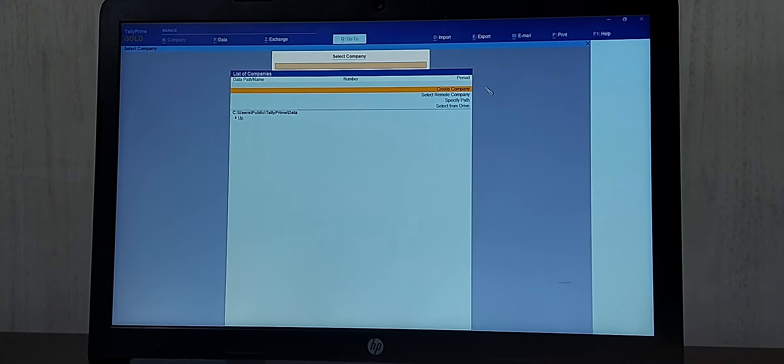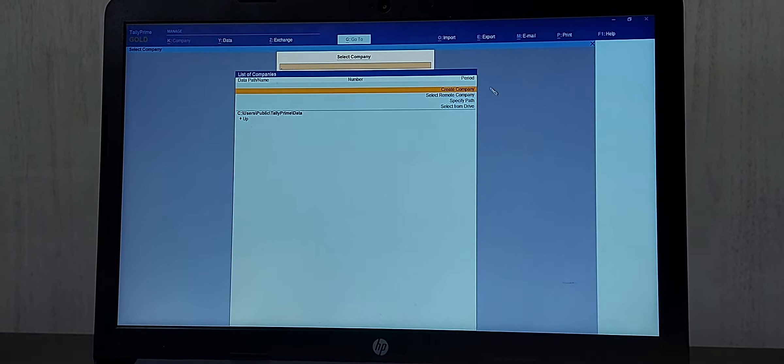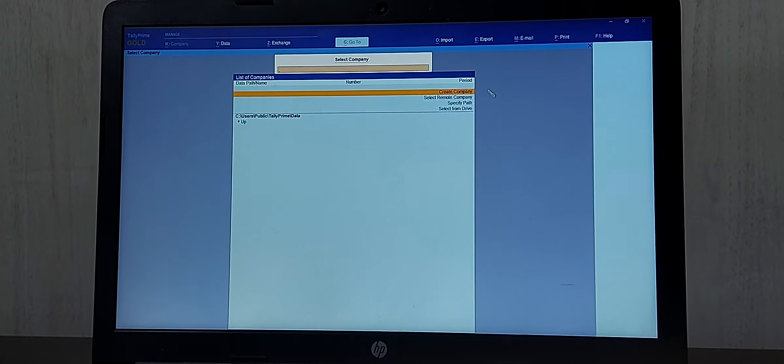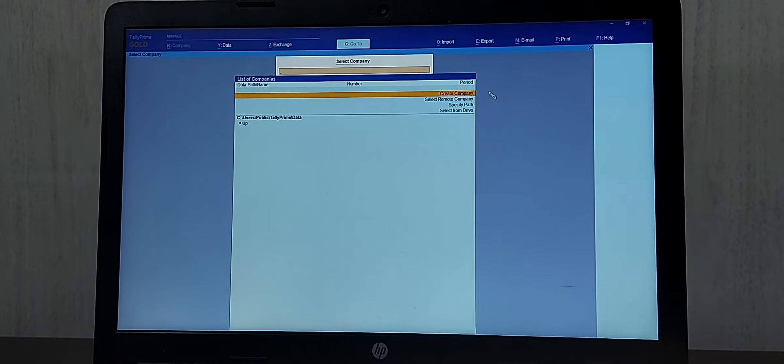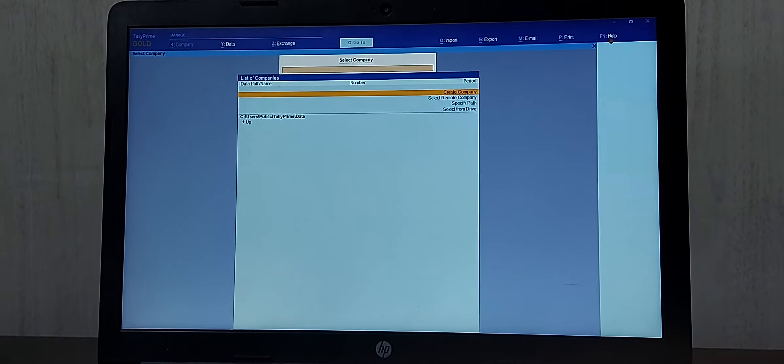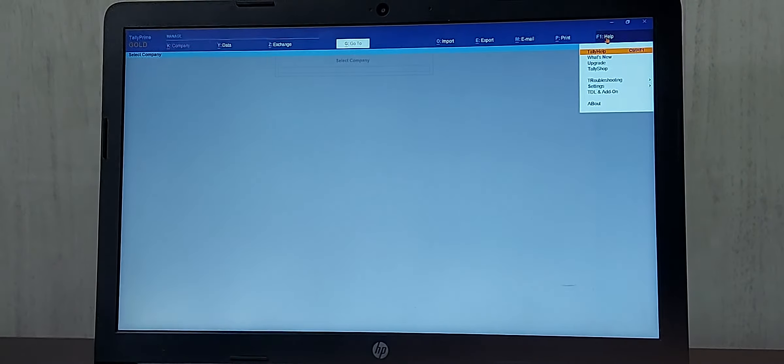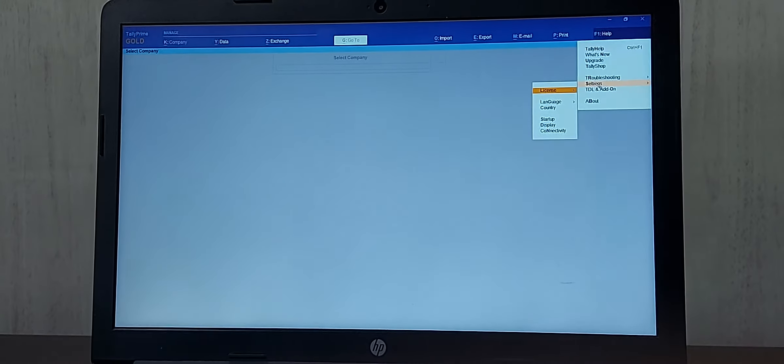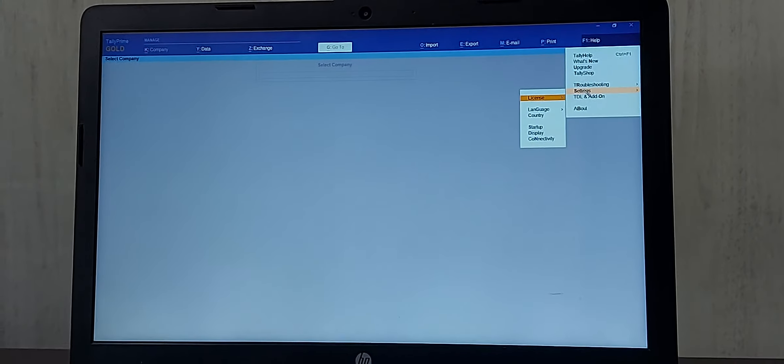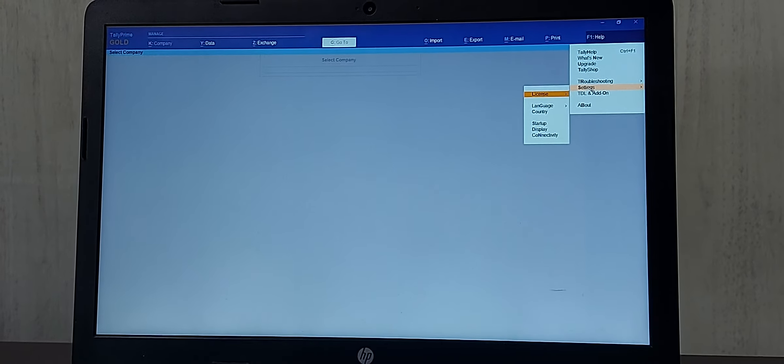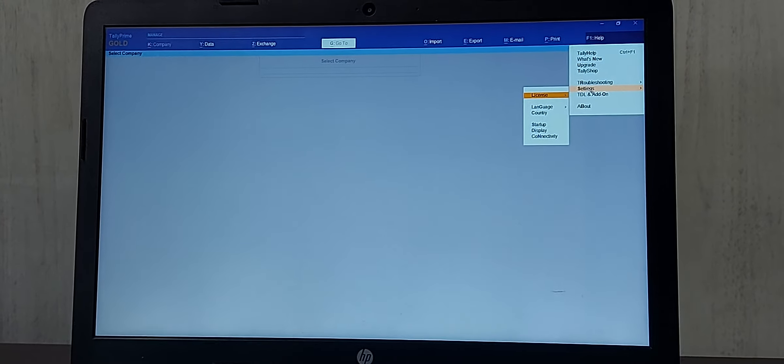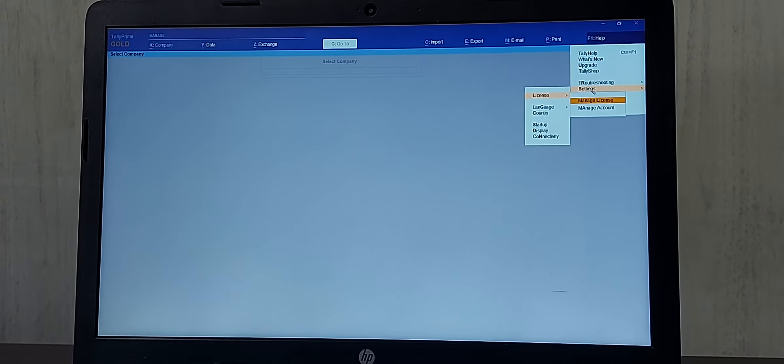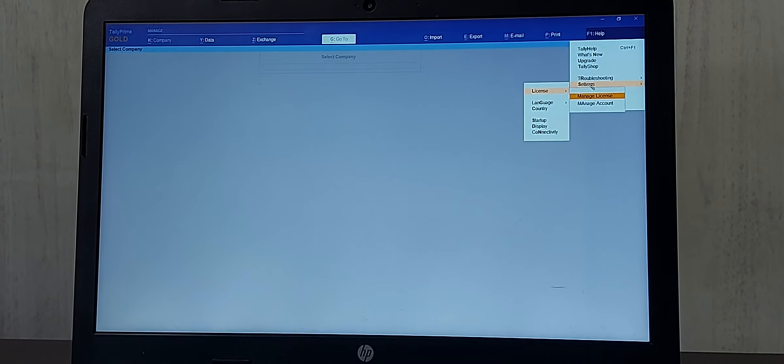The other way of surrendering the license in Tally Prime can be done from the Help menu. We have an option called F1, so we have settings. Under settings we have an option called License, and under License we have Manage License.